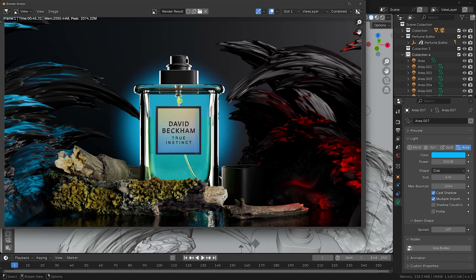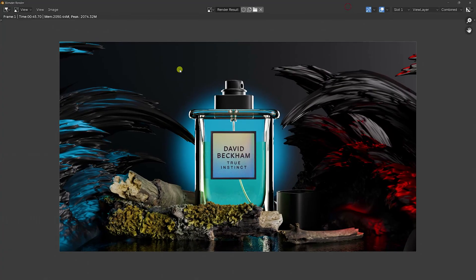Render the final image — that's my beautiful final render. It's looking really beautiful. If you like the video, please share and subscribe to my YouTube channel. You can also download the project file via the link in the description.